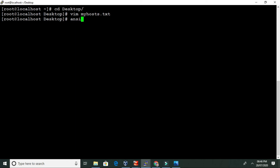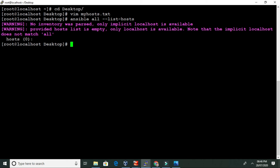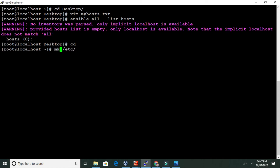If we run the Ansible command to show the list of all inventory, this message appears saying Ansible doesn't know where the inventory file is located. For this, we need to create a configuration file for Ansible. We have to create the configuration file inside the directory '/etc/ansible', so we are creating the 'ansible' directory inside '/etc'.